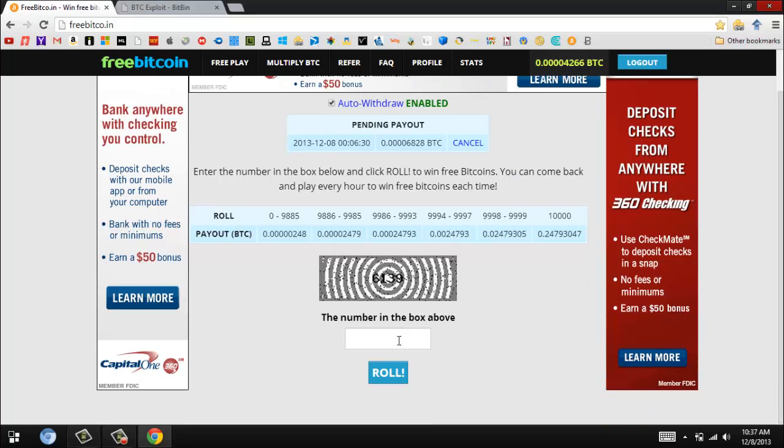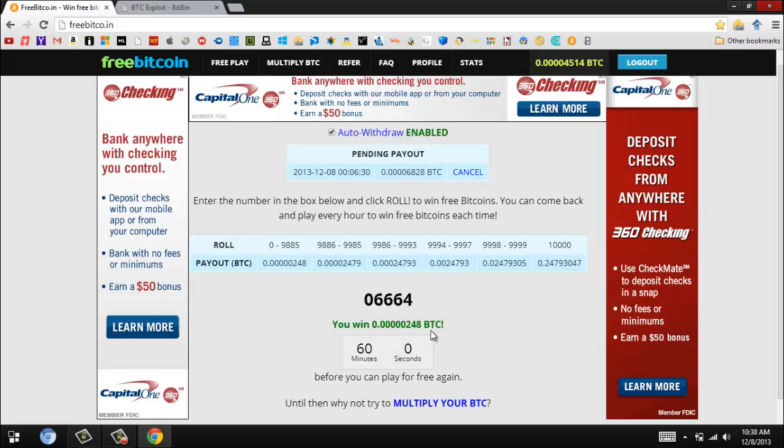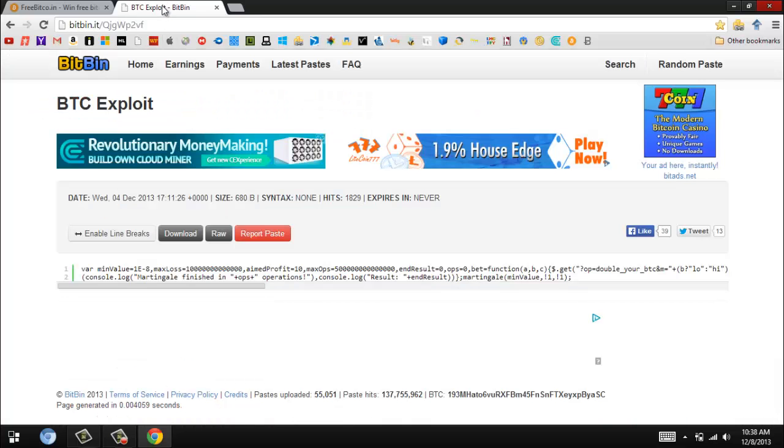After you register, you want to type in the numbers that show up in this box right here, and then you click roll. It'll roll a number and give you the amount that you won. Now what you want to do is go to the second link.